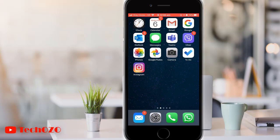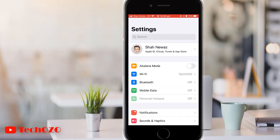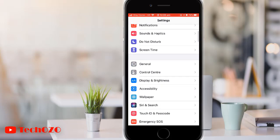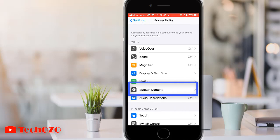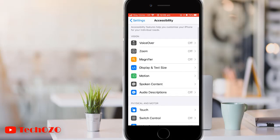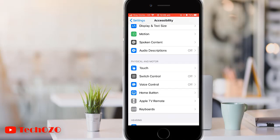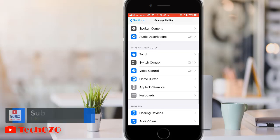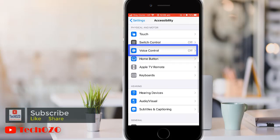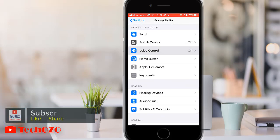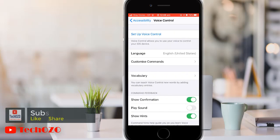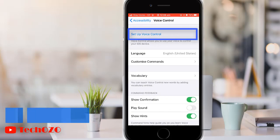Launch Settings from your home screen, scroll to Accessibility and tap on it. You will find the Voice Control option here — tap to start. Now tap on Set Up Voice Control.